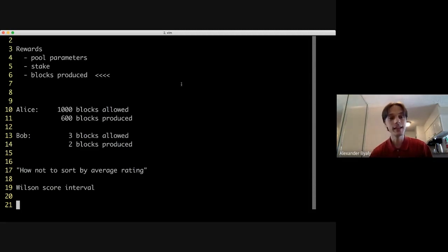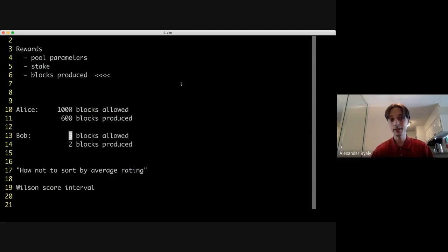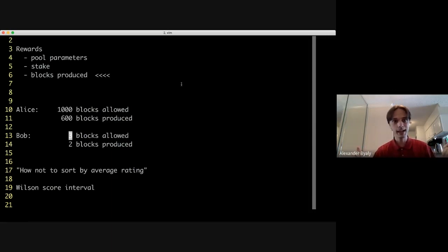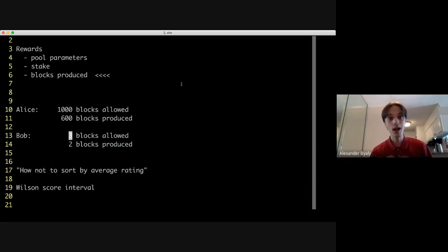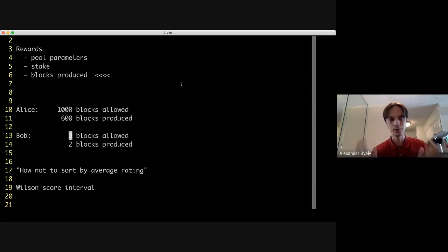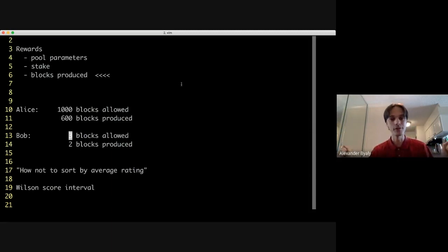The idea is that you have an estimate of the probability of block production, and this estimate has a specificity attached to it. You could have a high-specificity estimate or a low-specificity estimate. Based on this, you can make a confidence interval where you're 95% confident that the real rate is between two values. You can make confidence intervals for whatever level you want.